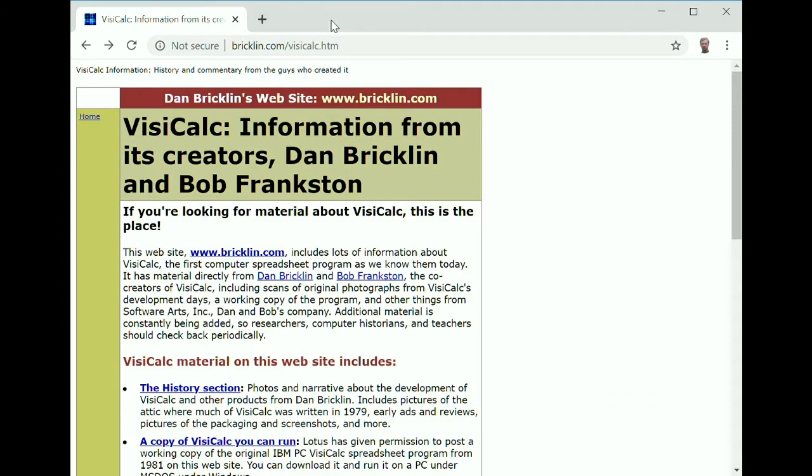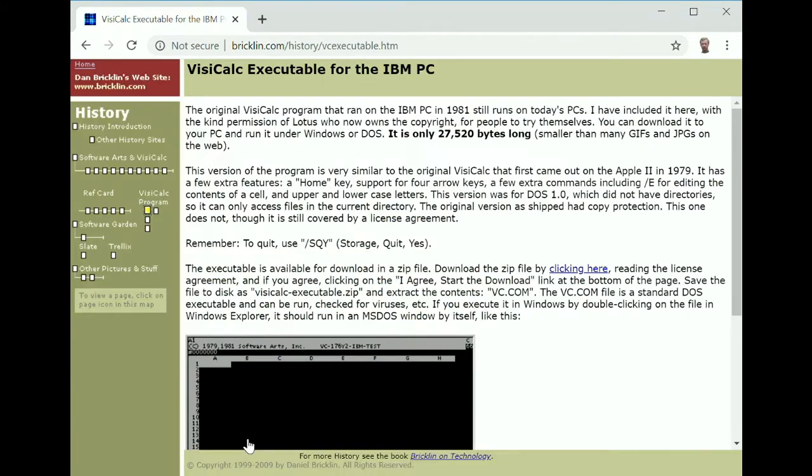You can download VisiCalc free from a website set up by its original developers. Here, you can also read why the inventors of the product category never patented the spreadsheet.